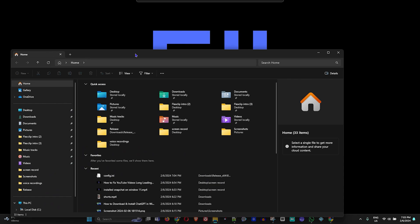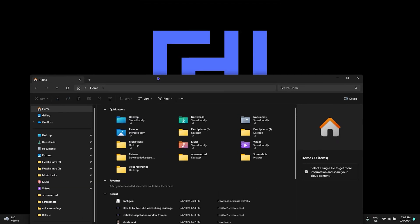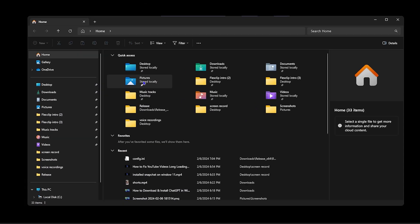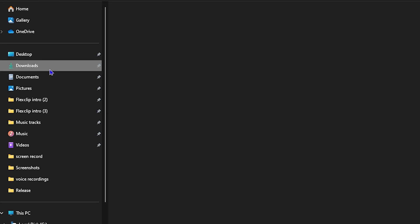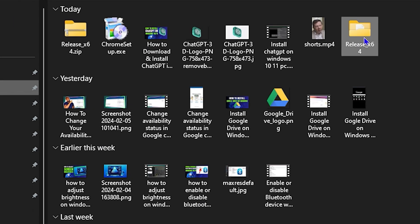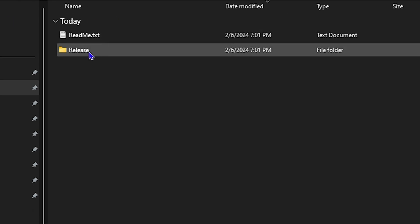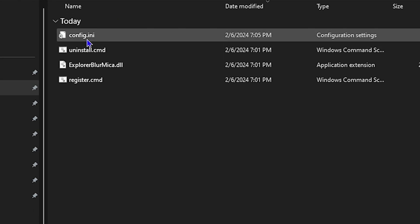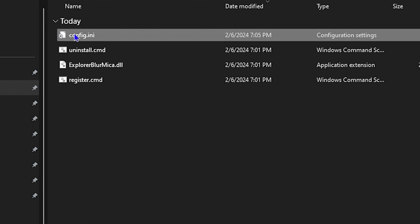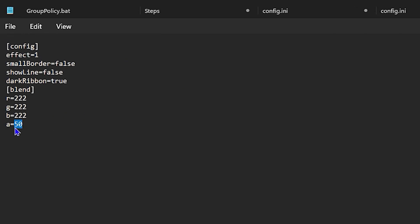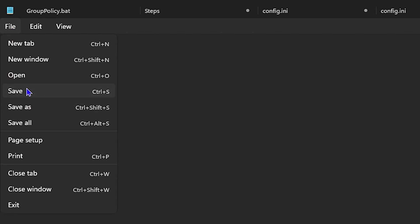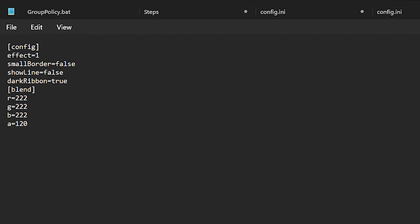Again, if I go back to this folder, the Release folder, and open up the config file, if I want to put it back to 120 or whichever other number I desire, go ahead and click File, click Save.